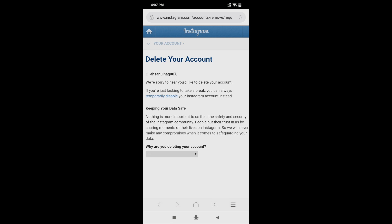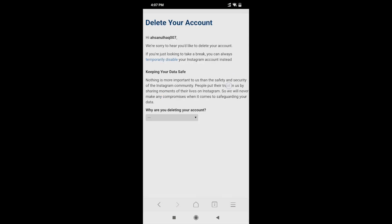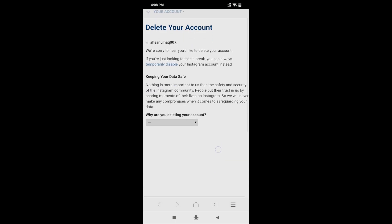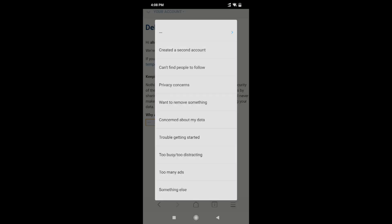When you click it, it will take you to the Instagram account login page. Enter your email address and password. I'm already logged in with my Instagram account. After logging in, you need to select why you are deleting your Instagram account — choose the option that applies to your reason for deleting.